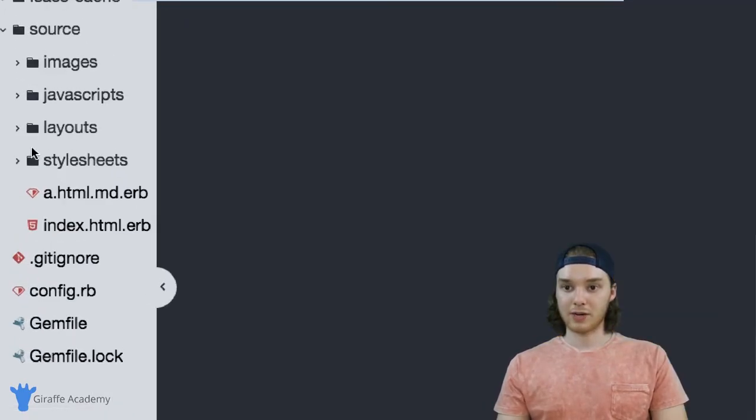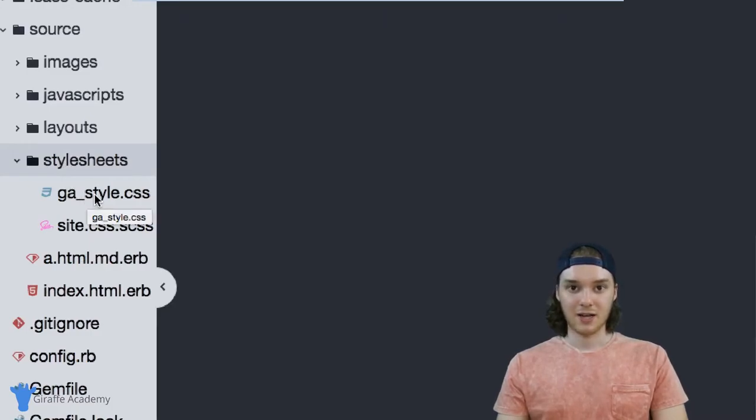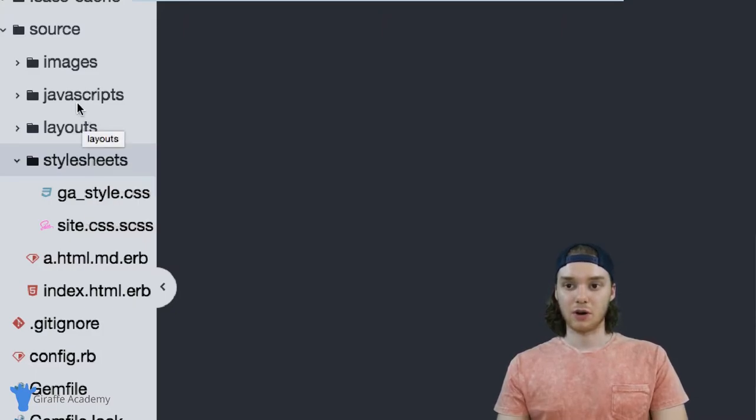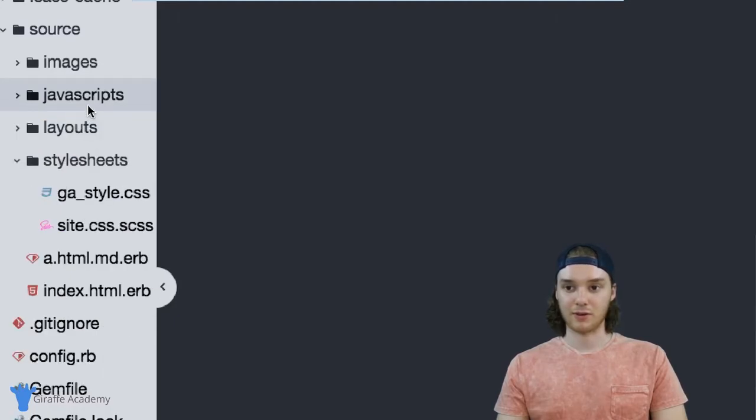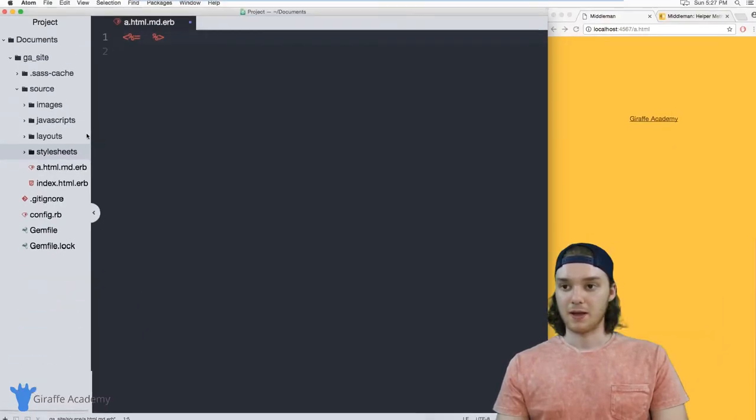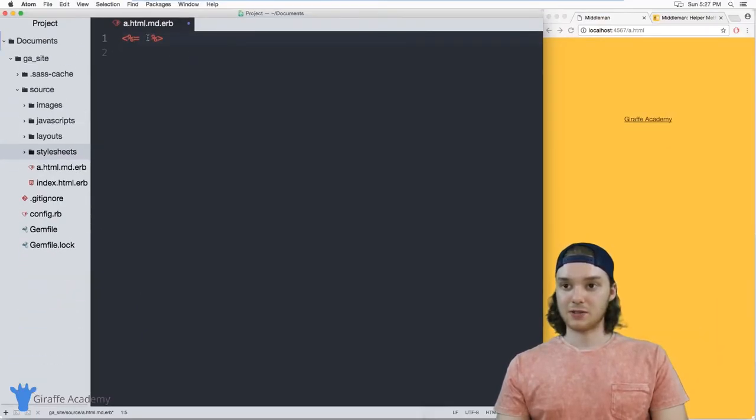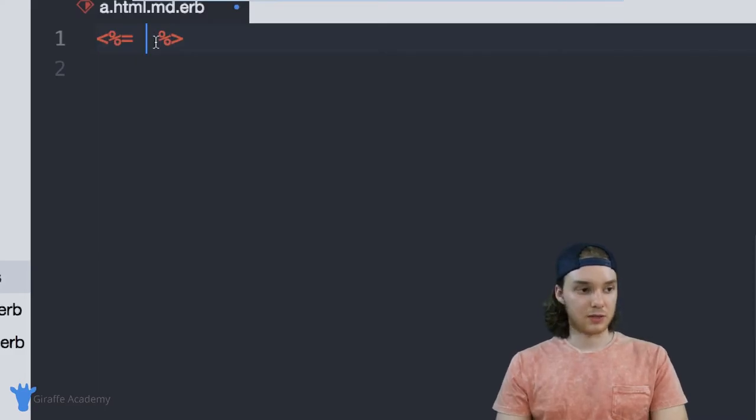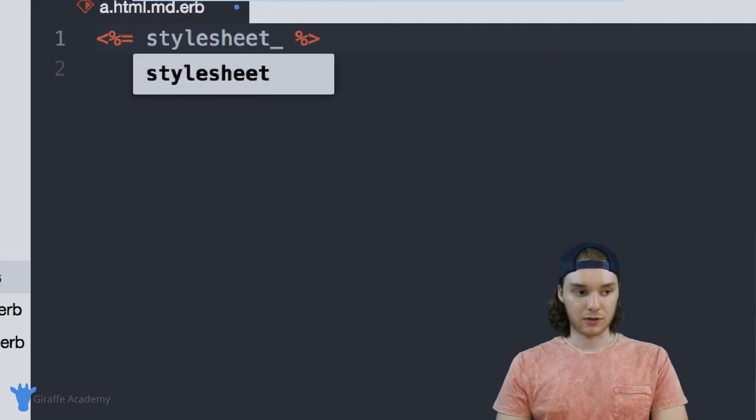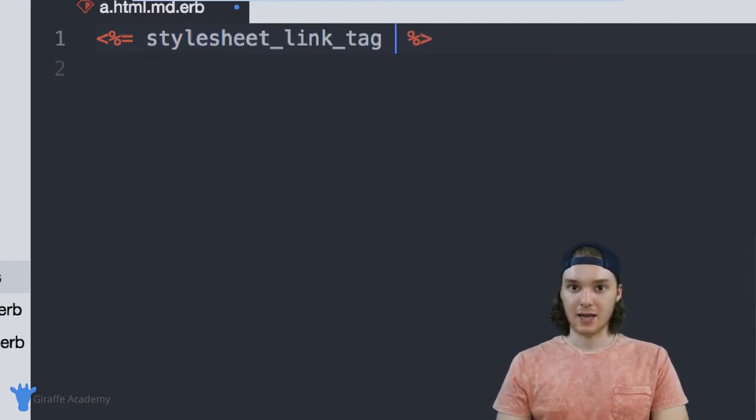I do want to point out over here in this stylesheets folder, I have a CSS file. So you can use these helper methods to link to a CSS file. You could also use these to link to a JavaScript file. And I have a JavaScript file here that we can also link to. So let's link to that style sheet. And the way that we can do that is by saying stylesheet_link_tag.